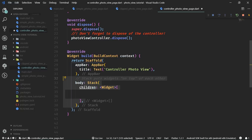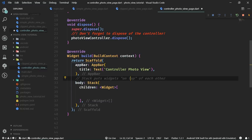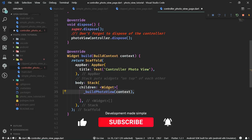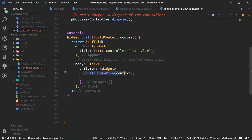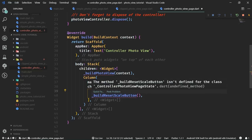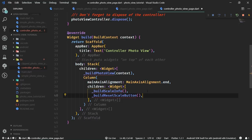The build function has the default app bar, and the body will contain a stack. A stack puts widgets on top of each other — operating in the depth dimension, unlike a column which puts widgets above each other. The first child of the stack will be the photo view. Then the stack will contain a column because at the bottom of the screen we want to display the scale info, which shows the current zoom level. Then we want a reset scale button, which is going to programmatically reset the scale — the user just presses the button and we programmatically reset the scale.